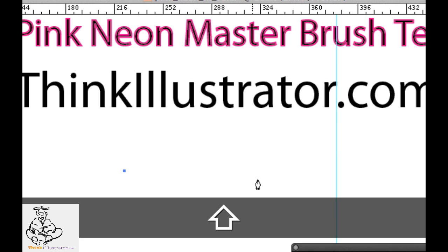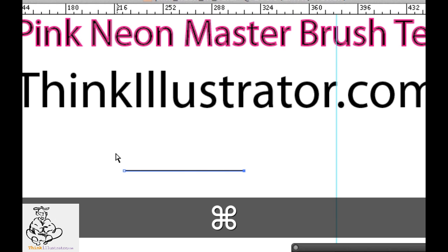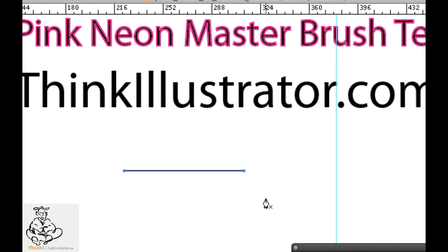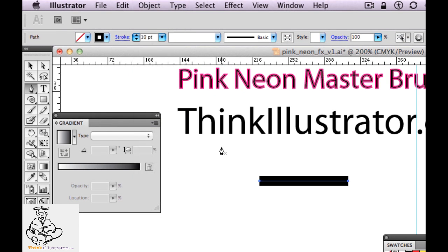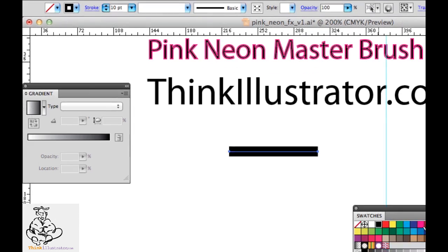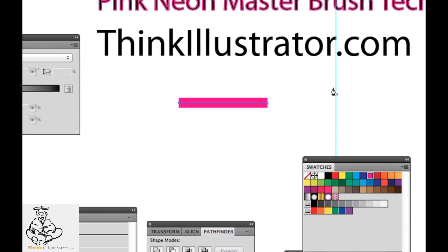We're going to make a stroke from point A to point B by holding down the shift key, then select it by holding down the command key — the entire path is now selected. We're going to go up here to our stroke point and make this 10 pixels of stroke with a pink stroke. Now we're going to use the blend tool, which is W. The letter W selects the blend tool to blend from point A to point B.